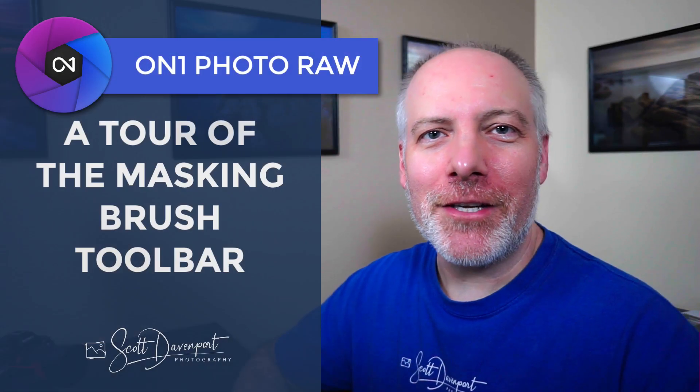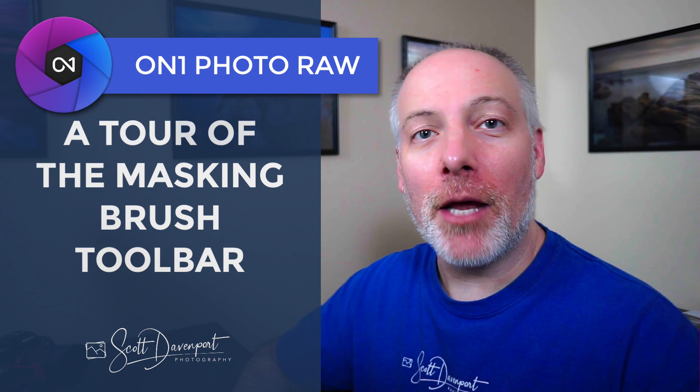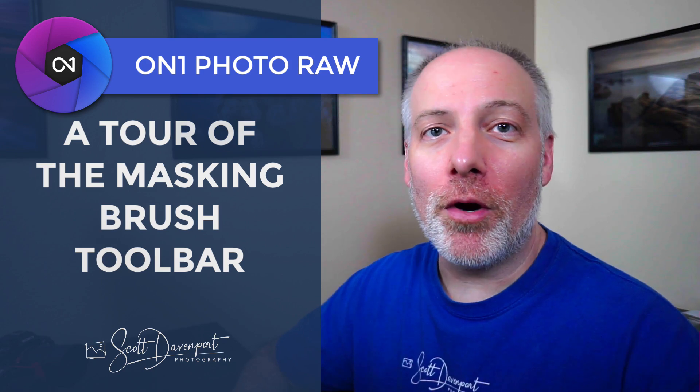Hi gang, Scott Davenport here. In this video, I'll give you a tour of the masking toolbar in On1 Photo Raw 2021. There have been some additions to the controls, especially for the masking brush, that are worth knowing about. So I'm going to walk through the toolbar and explain what these different controls are.